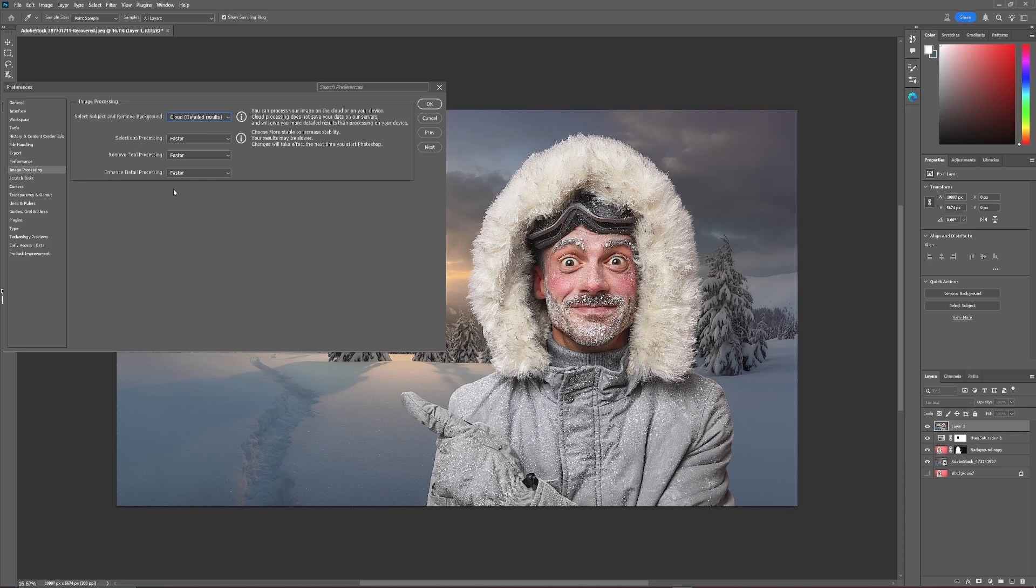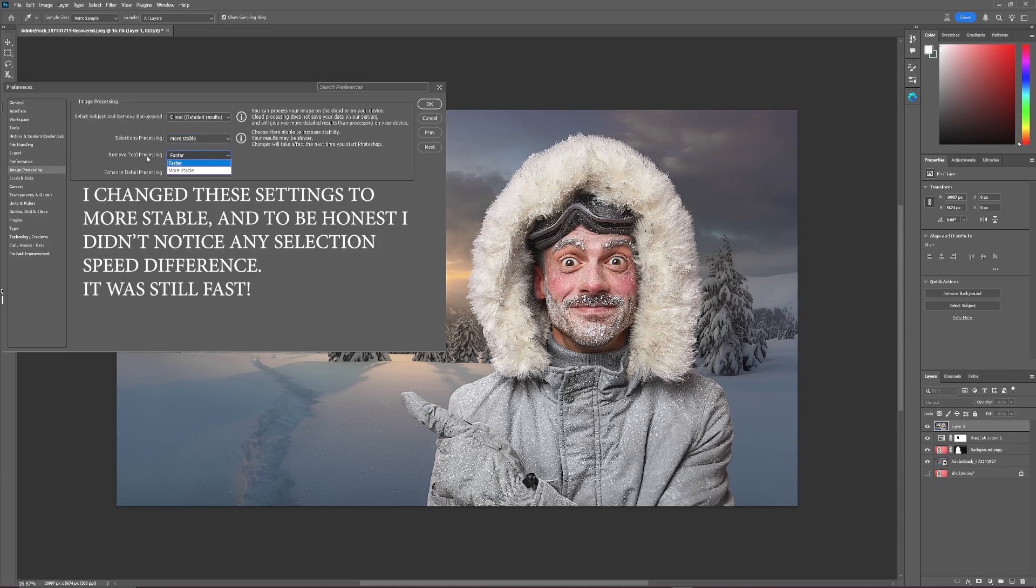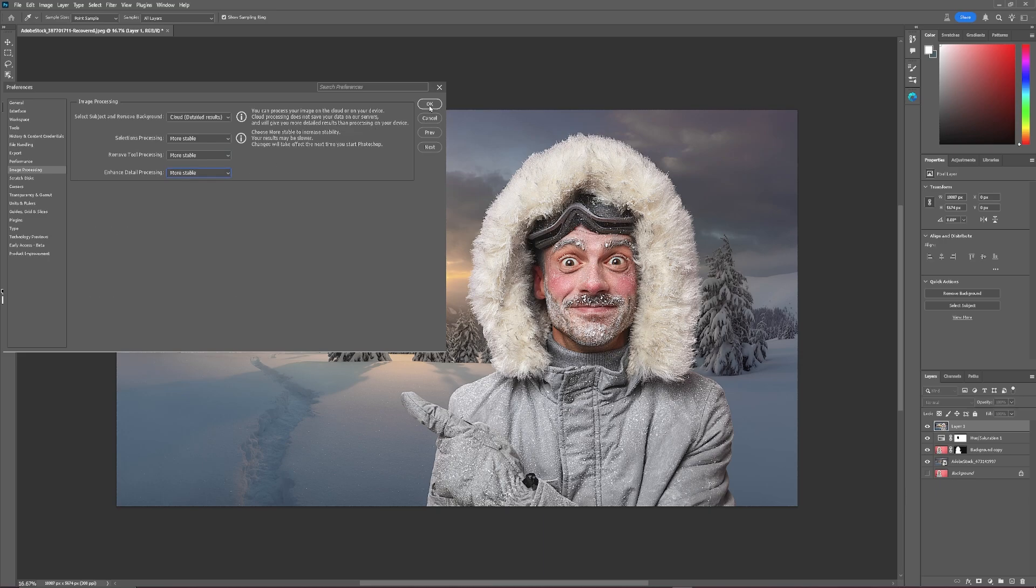And then everything else is in here. You can go in Selection Processing More Stable, Remove Tool Processing More Stable, and Enhanced Detail Processing More Stable, and click OK.